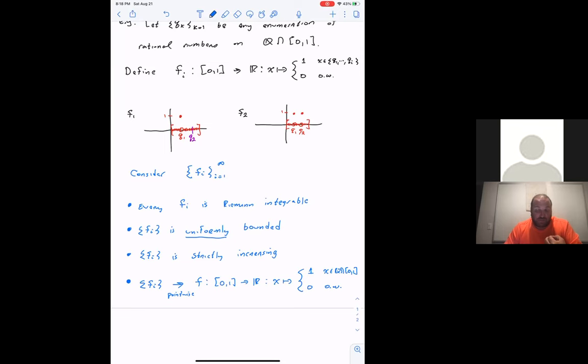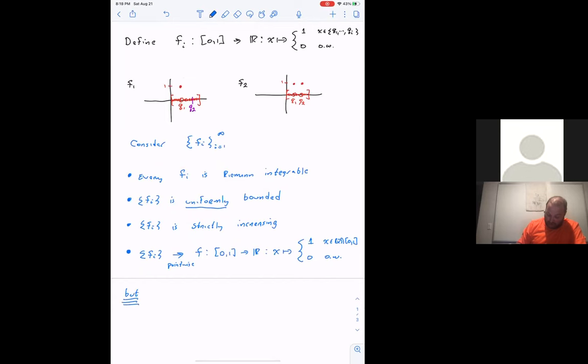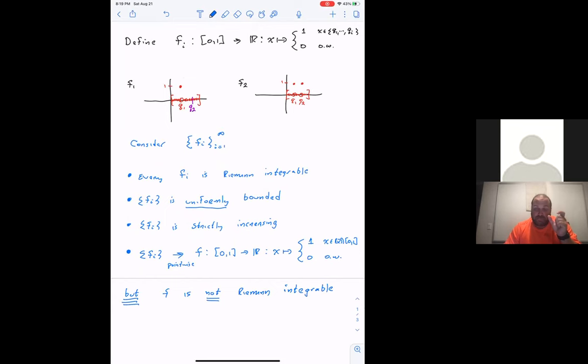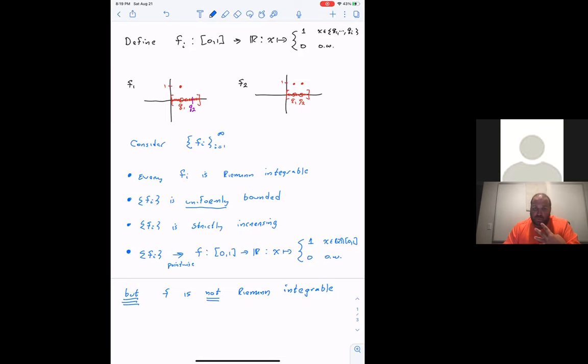So we have a sequence of Riemann integrable functions that are uniformly bounded, strictly increasing, and converging pointwise to a function — and yet f is NOT Riemann integrable. Why not? If you take any partition of [0,1], no matter how refined, there will be rationals and irrationals in every subinterval. So each lower sum will be zero, each upper sum will be one — therefore the lower Riemann integral is always zero and the upper is always one, so f is not Riemann integrable.